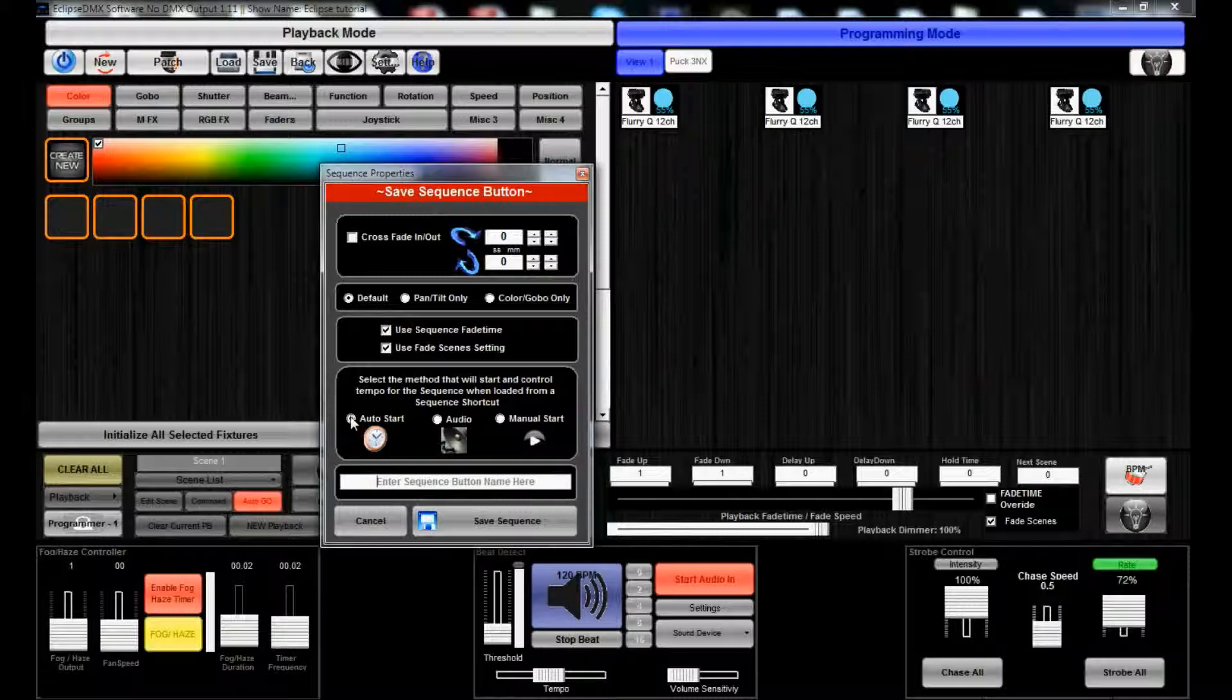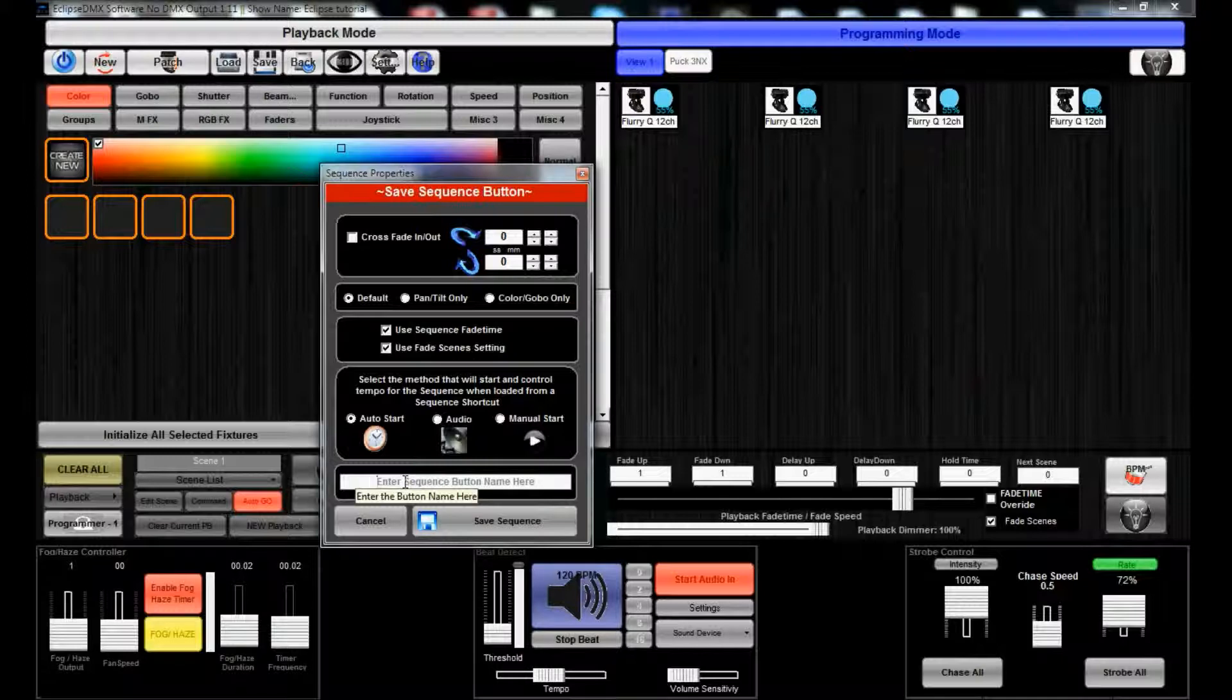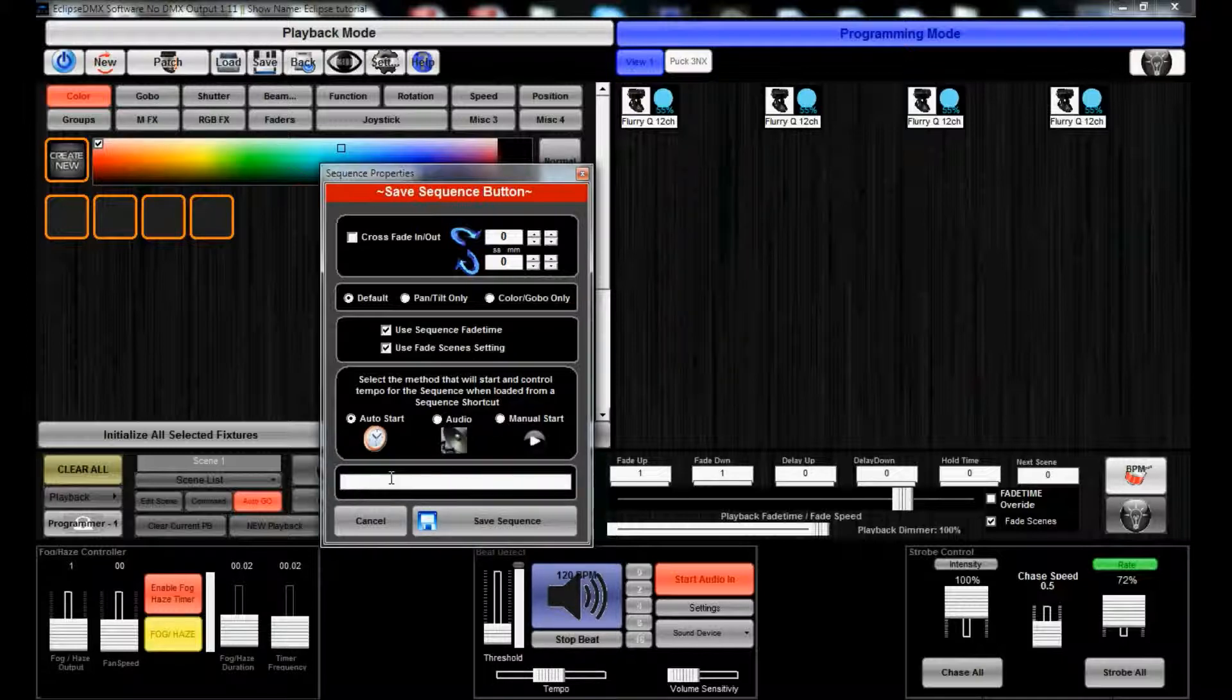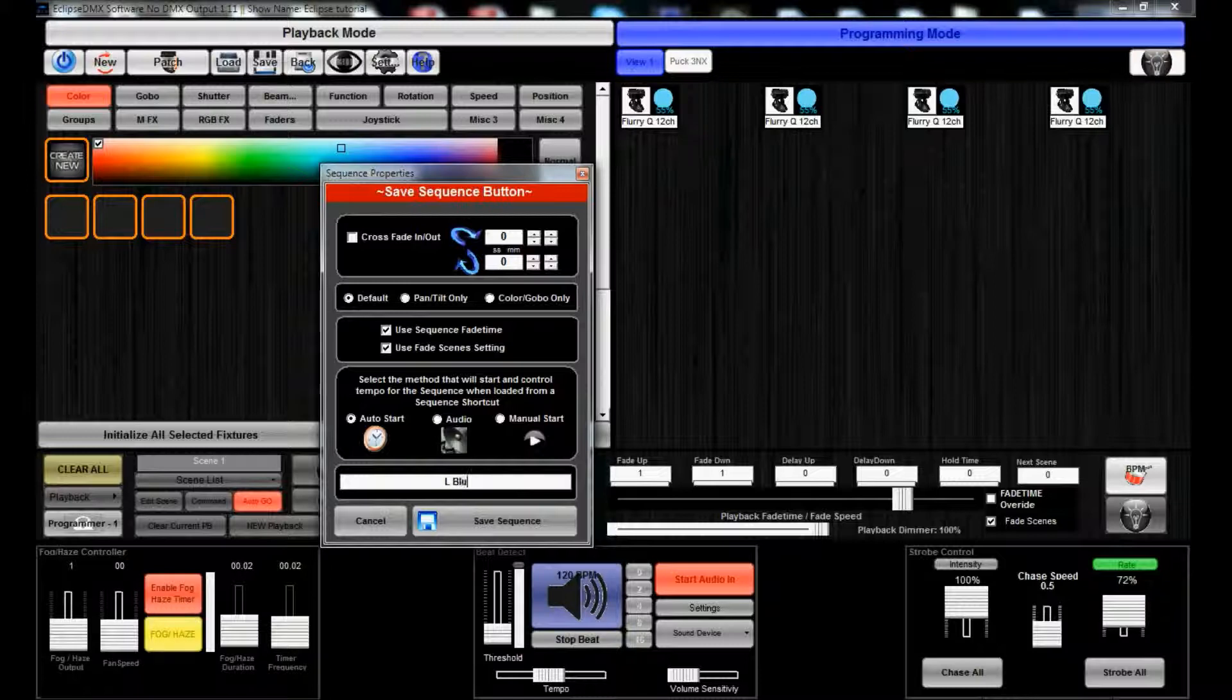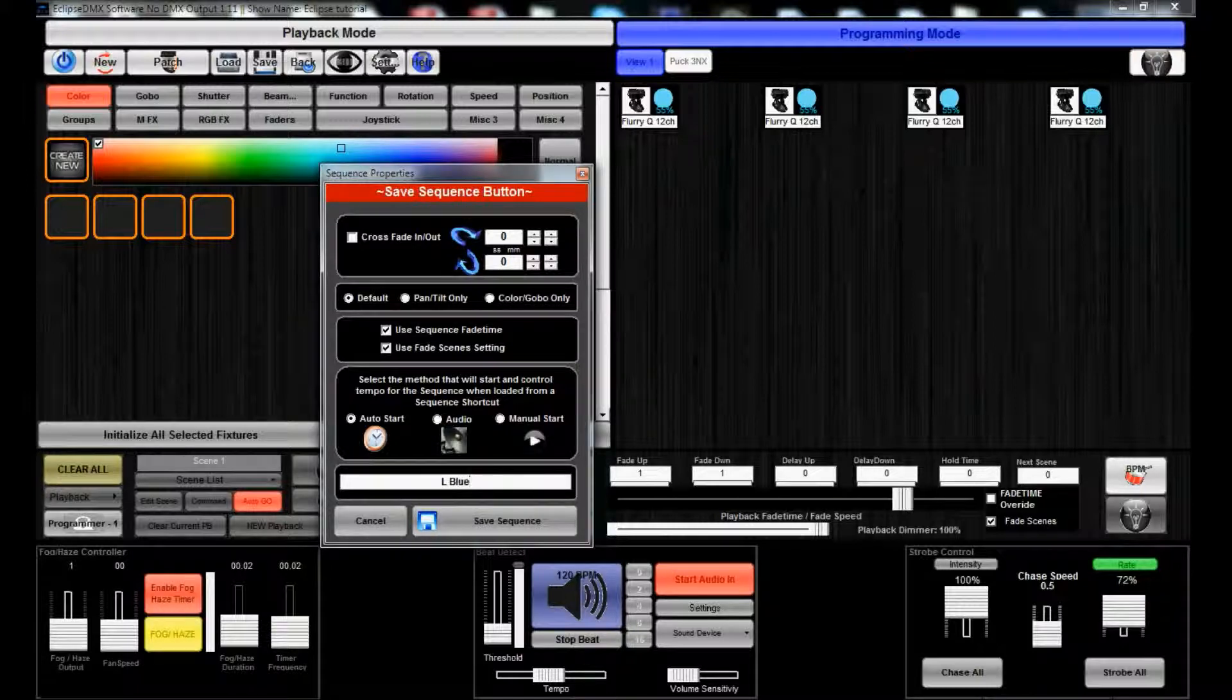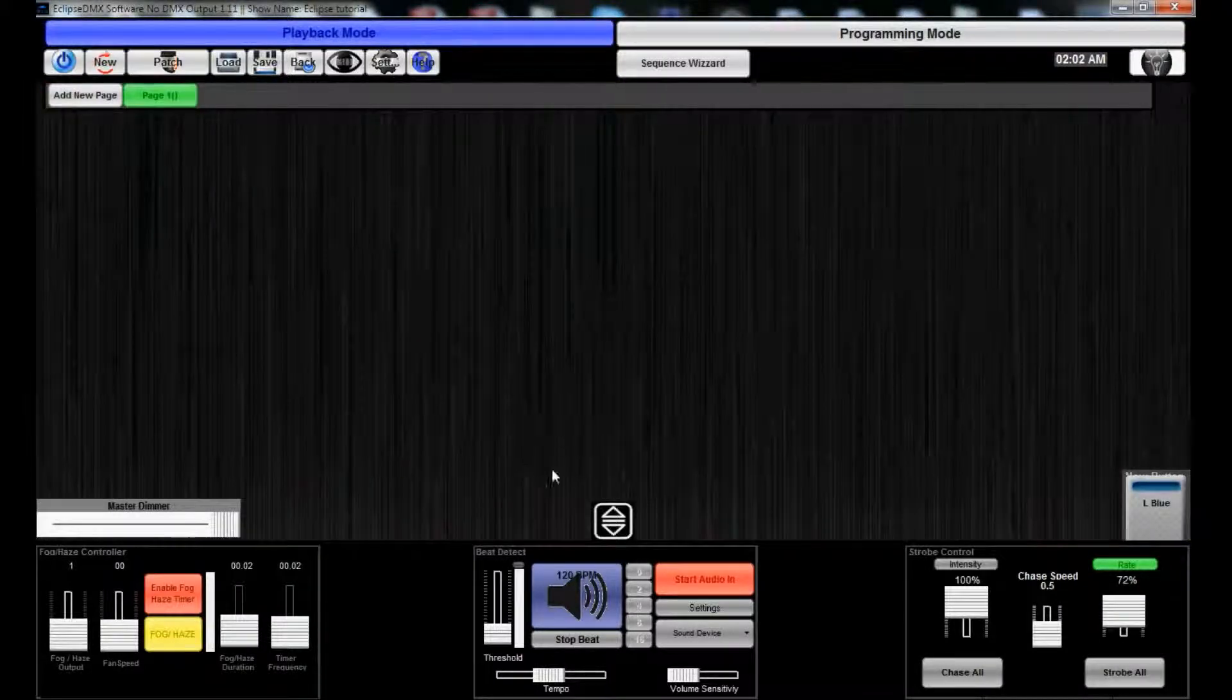Select the method that will start control tempo for the sequence from a secret shortcut. I generally just use auto. You can use audio started or manual start. We'll name this one right here 'L Blue' because it's a light blue. Save sequence.